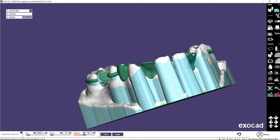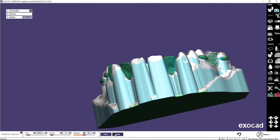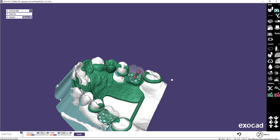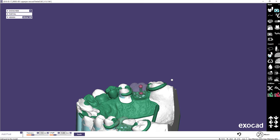Repeat the process on the other tooth. To add a post, select Add Post Tool and click on the model to place the post. Move the position of the post by clicking and dragging the bottom control point. Change the angle of the post with the top point. The thickness and length values can be altered in the bottom menu. Select Apply.